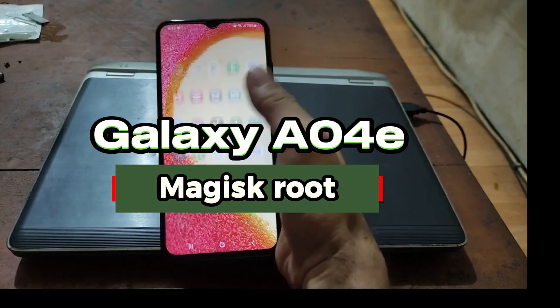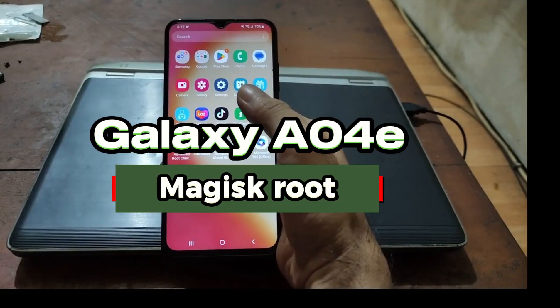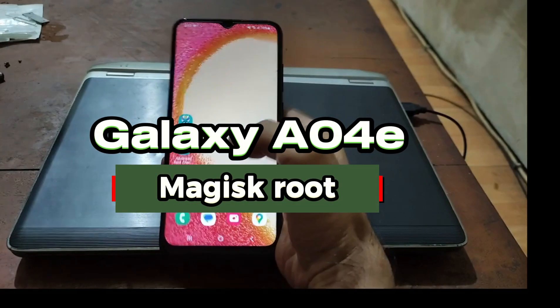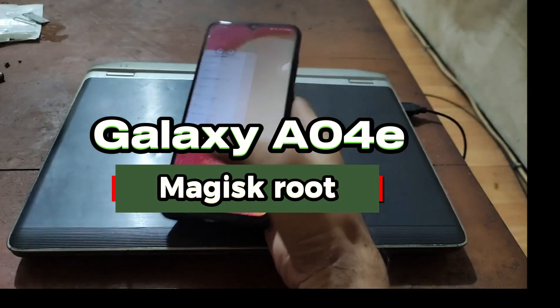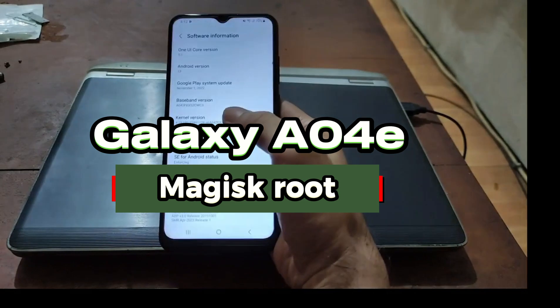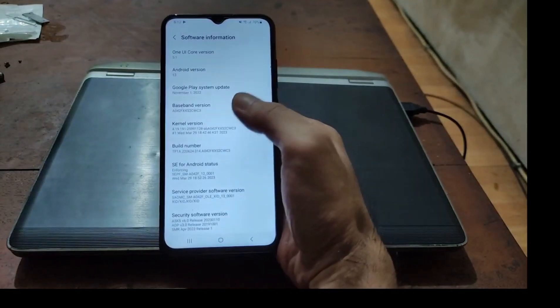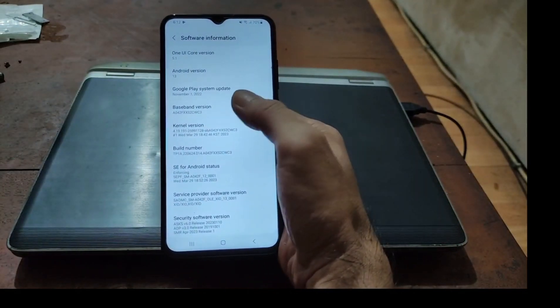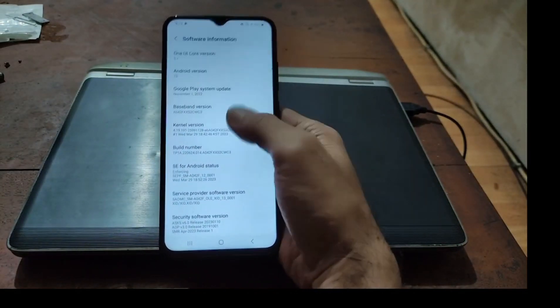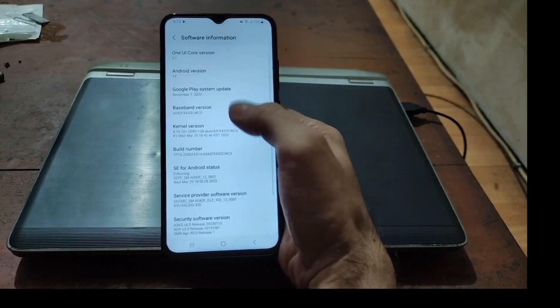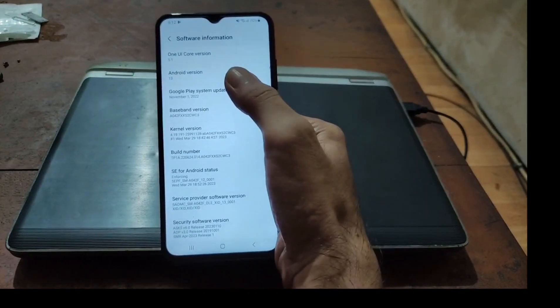Hello guys, this is the Galaxy A04E and in this video I will show you how to root this one. This is using the latest binary — when I'm making this video, Android 13 binary 2.